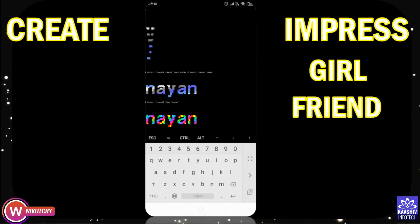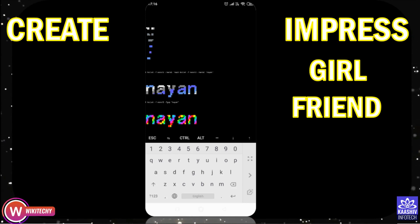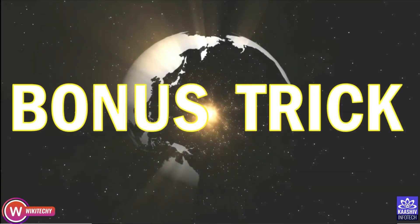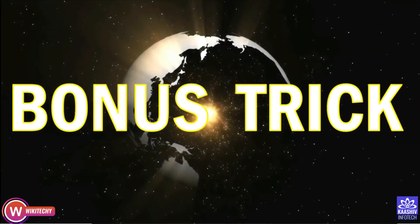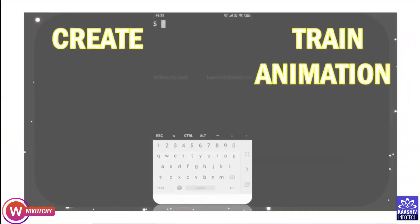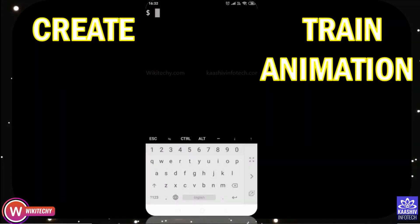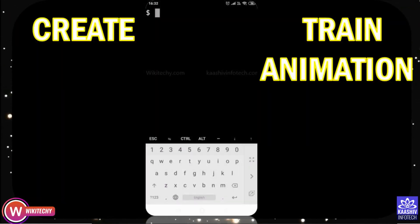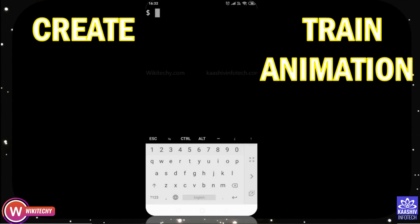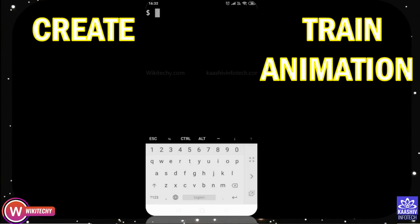You will be successful. Let's go to bonus trick. For bonus trick, we get used to train animation. I will show you a package on the same train animation.